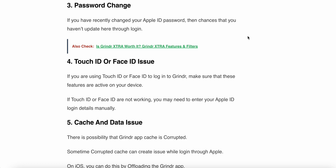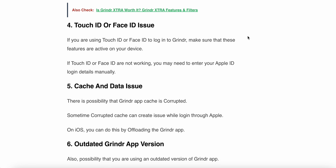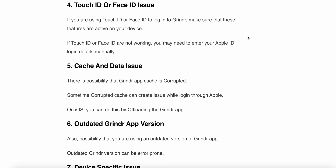The fifth reason is a cache and data issue. There is a possibility that the Grindr app cache is corrupted. Sometimes corrupted cache can create an issue while logging in through Apple on iOS. You can fix this by offloading the Grindr app.